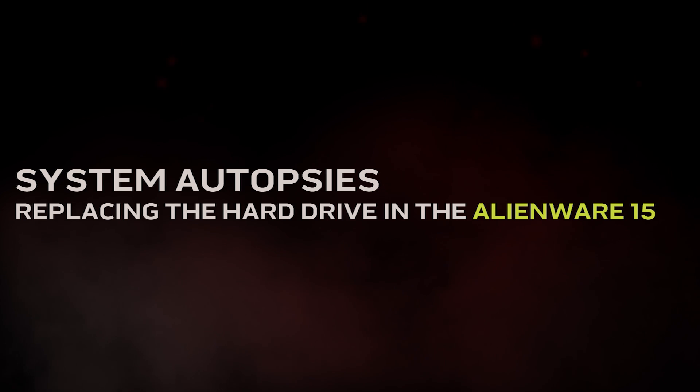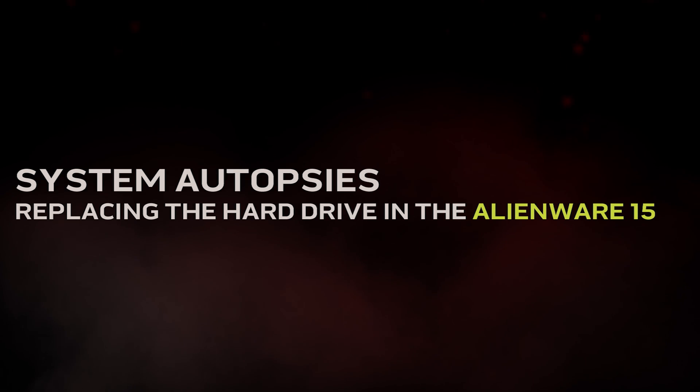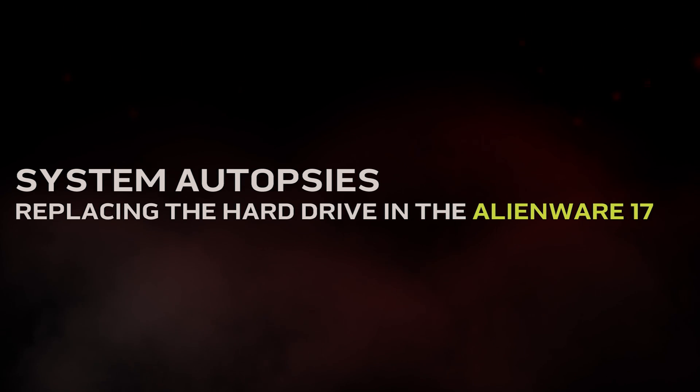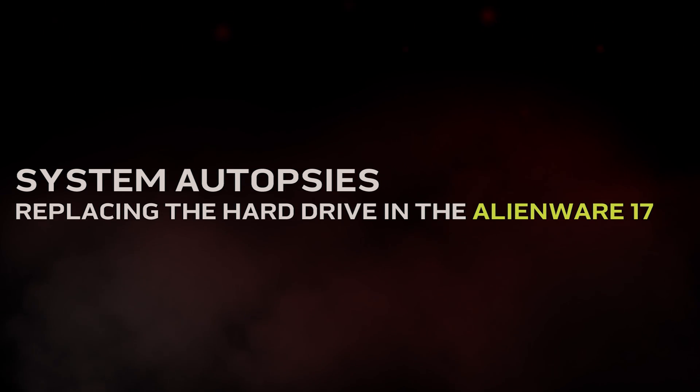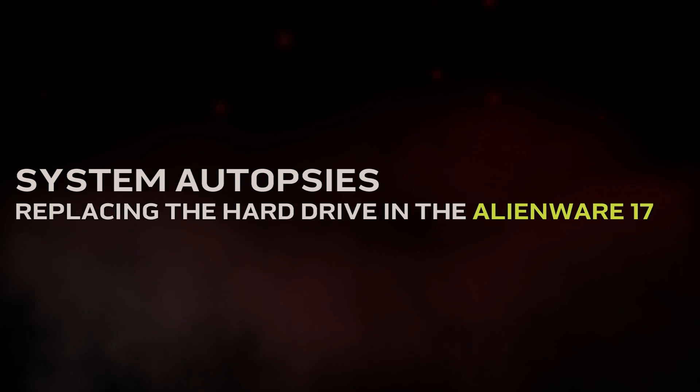Hi! In this video we will show you how to replace the hard drive in your Alienware 15.